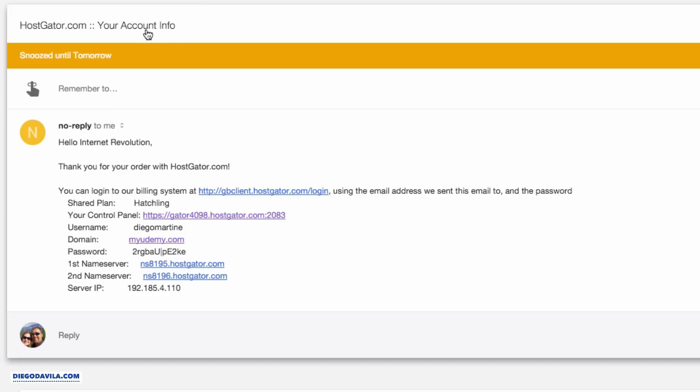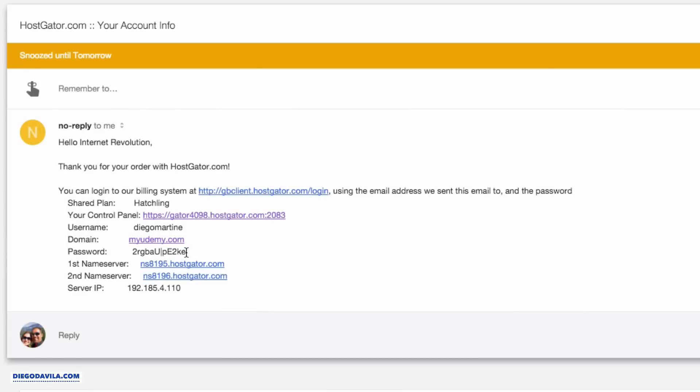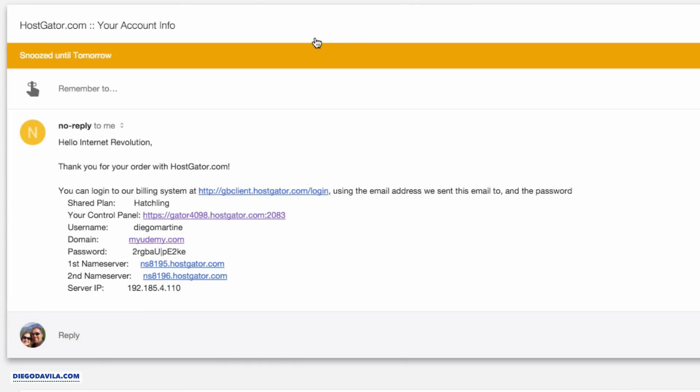You can checkmark that you've read the terms and conditions and click on checkout now. After you sign, you will receive an email from HostGator with the subject hostgator.com, your account info. And this is a very important email. Here we can find your username, your domain, and your password. I'll show you how to change the password in a minute. Also, you can see the name servers. The name servers are very important because they are where your website actually lives. The next step is to use your name servers to point to your domain. So let's do that right now.